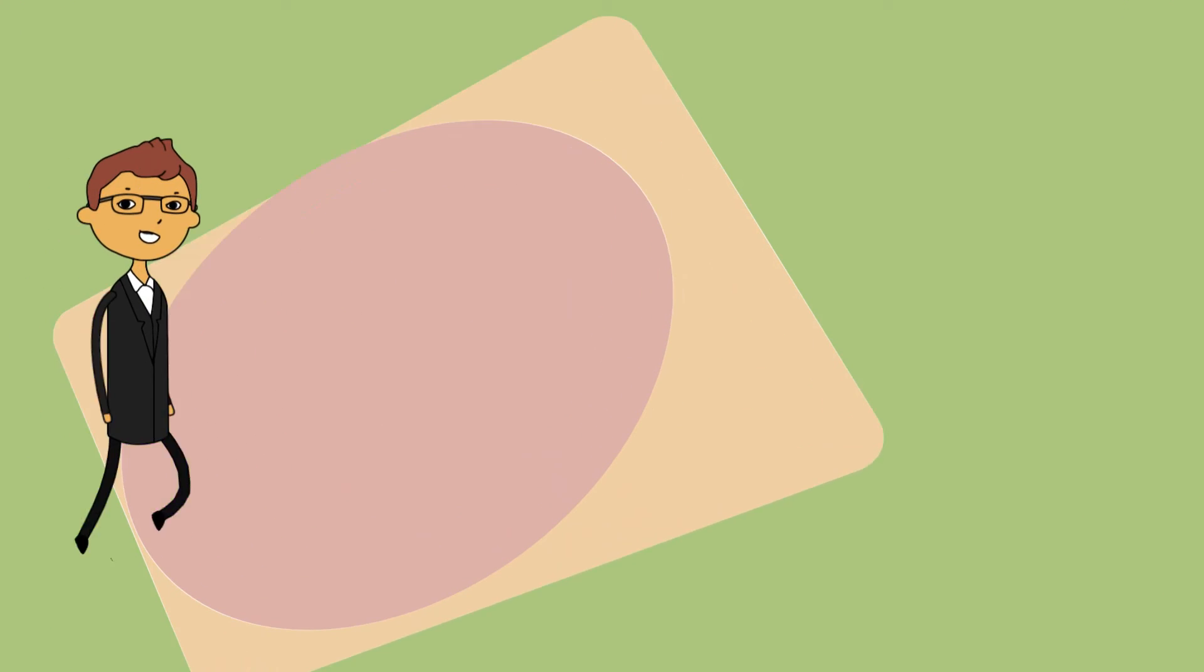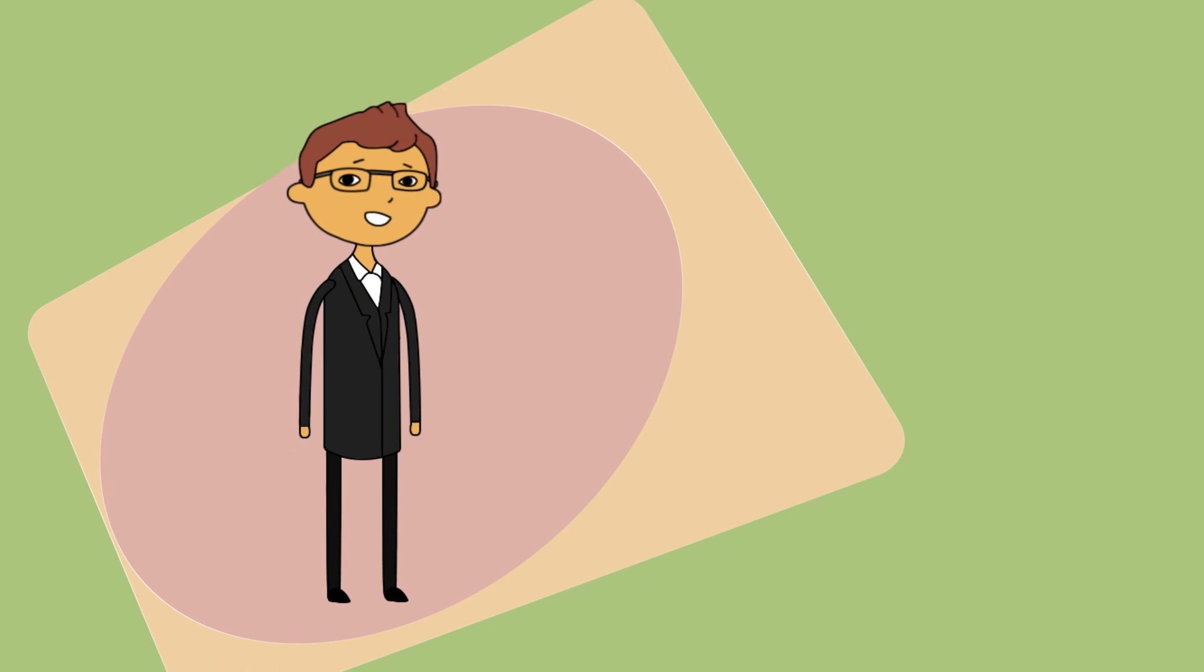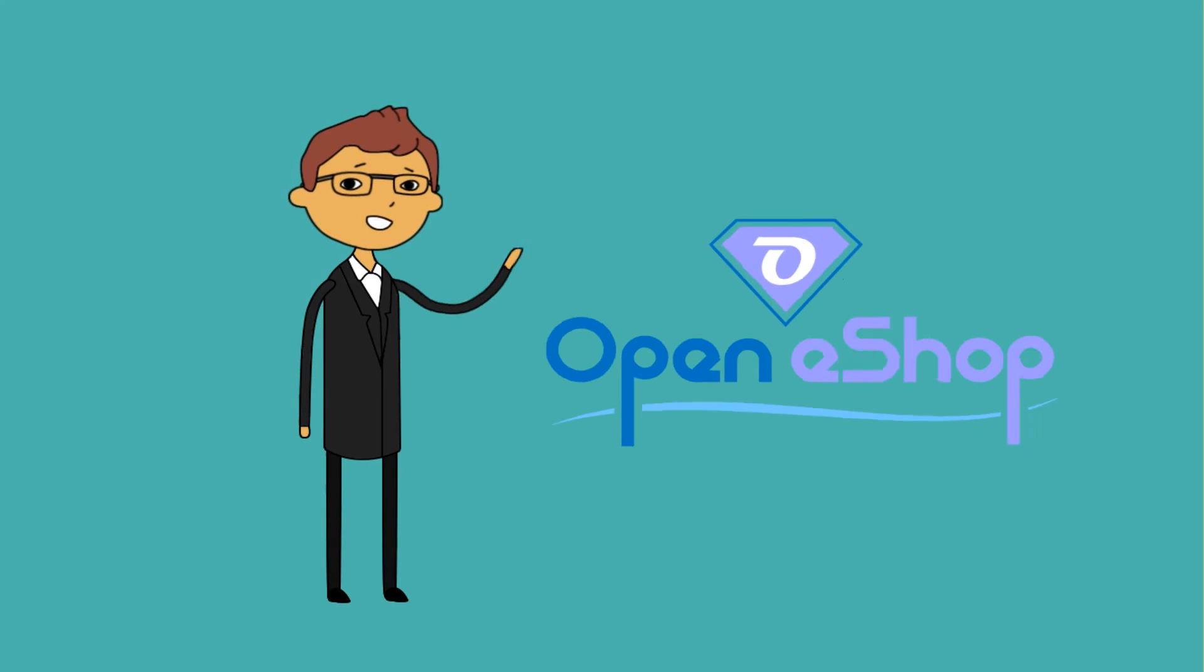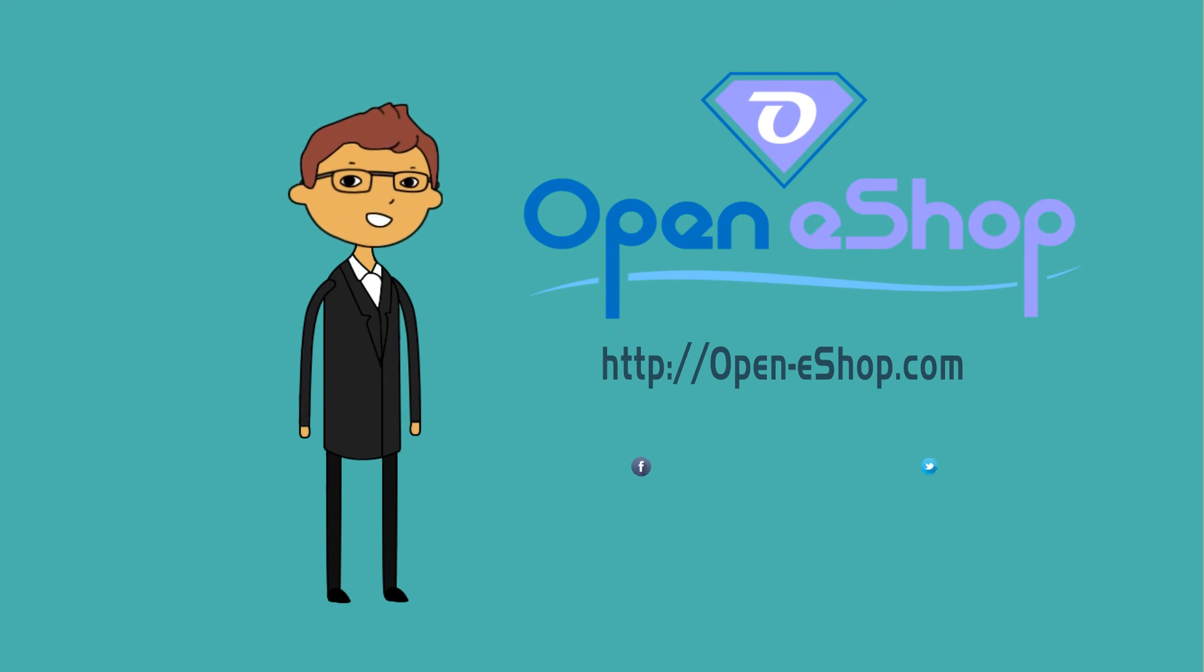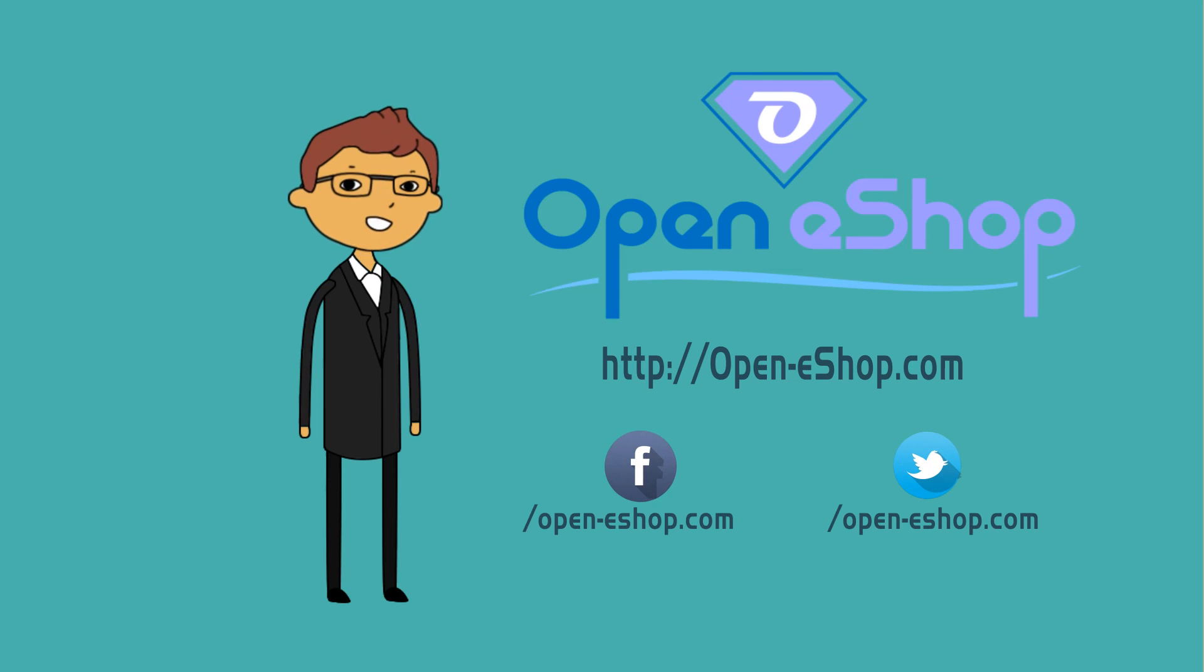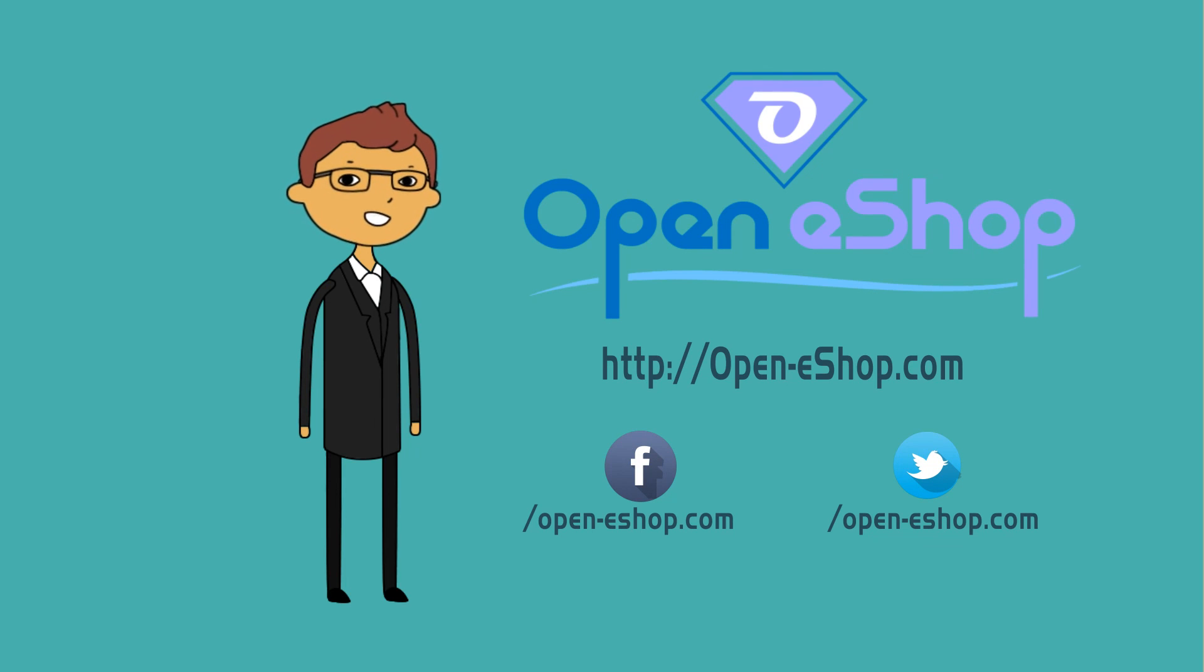Now Dave is a happy guy and he's recommending Open eShop to everyone he knows. Open eShop: free PHP script to sell digital goods.